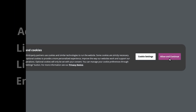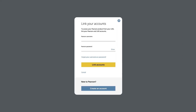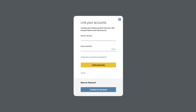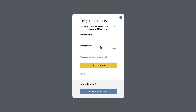Now let's link a Pearson account to your LMS account. You'll only need to link accounts once. You might already have a Pearson account if you've used MyLab, Mastering, or Revel in the past. If so, enter your username and password and then select Link Accounts. If you're not sure, select Forgot your username and password. We'll send your account info to the email address you used to create your Pearson account. If you don't have a Pearson account, select Create an Account and follow the prompts.